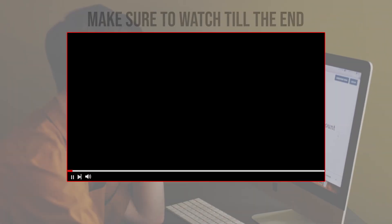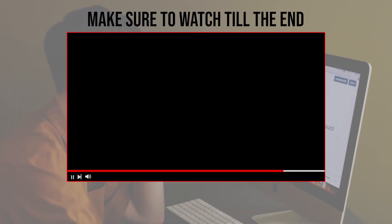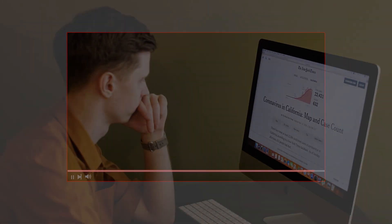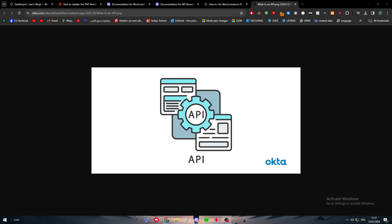Before we start with this video, make sure to watch it from now till the end so you get the full information. Before we explain how to use the API of WooCommerce, let's